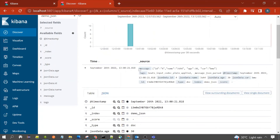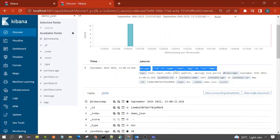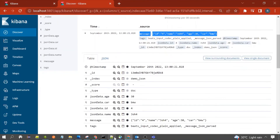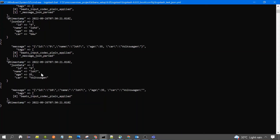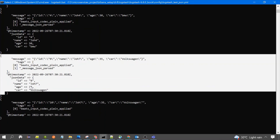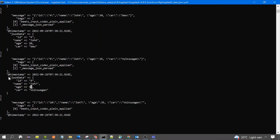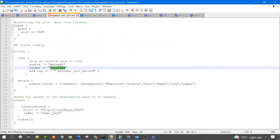You can see the message field, which actually contains the raw data present in the file. After parsing, we are sending data to the target field which is json_data. That's why in the Logstash output or Logstash console you can see the json_data object which contains the JSON, and the same is being forwarded to Elasticsearch.